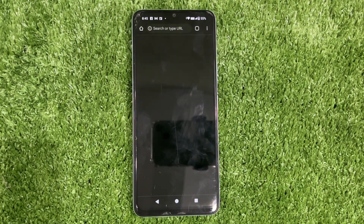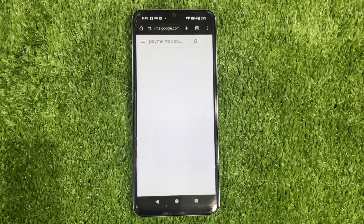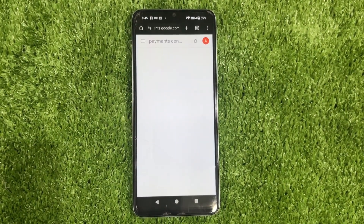This will open in your browser. You might need to sign in, but if you're already signed in, you're good to go.